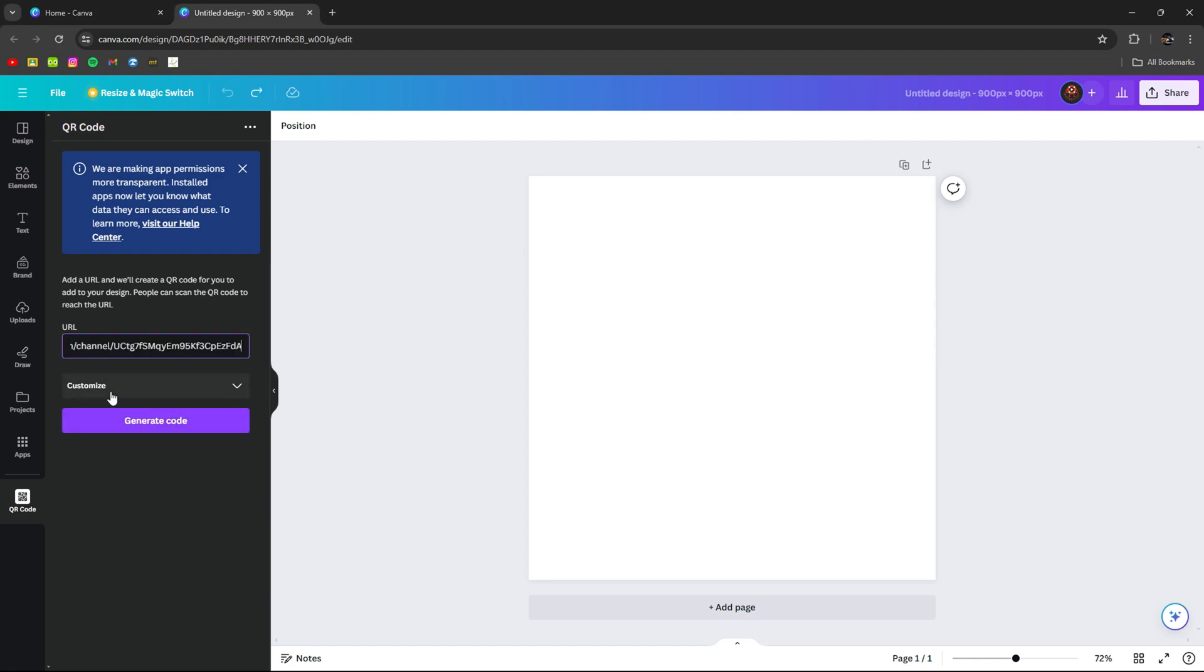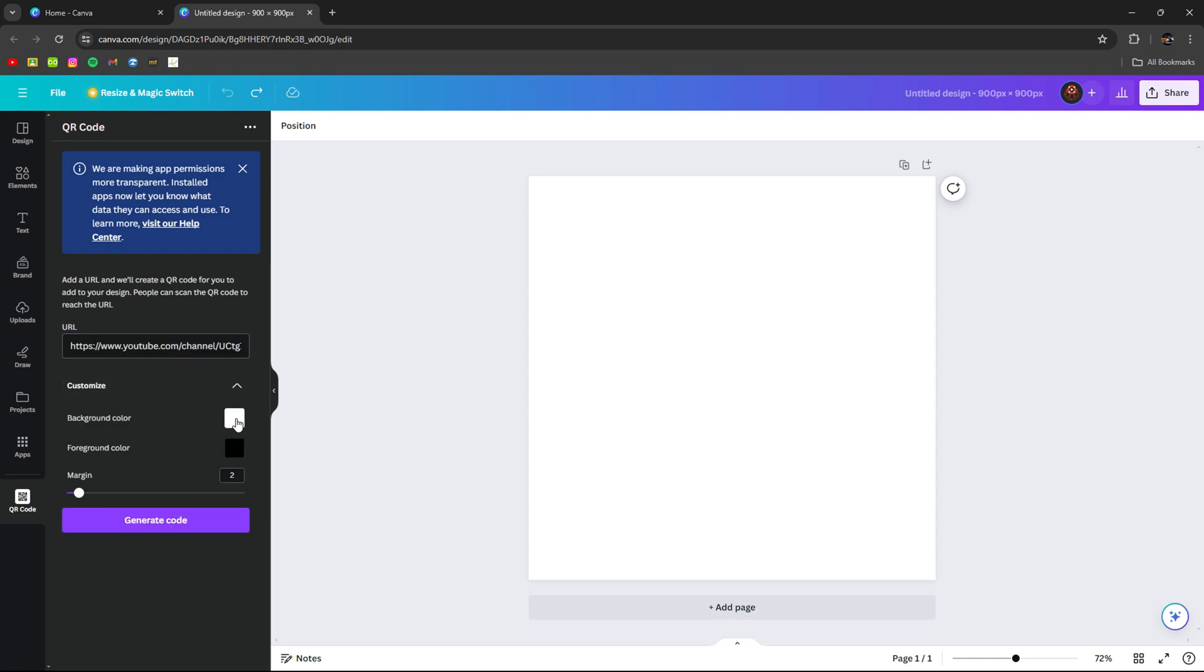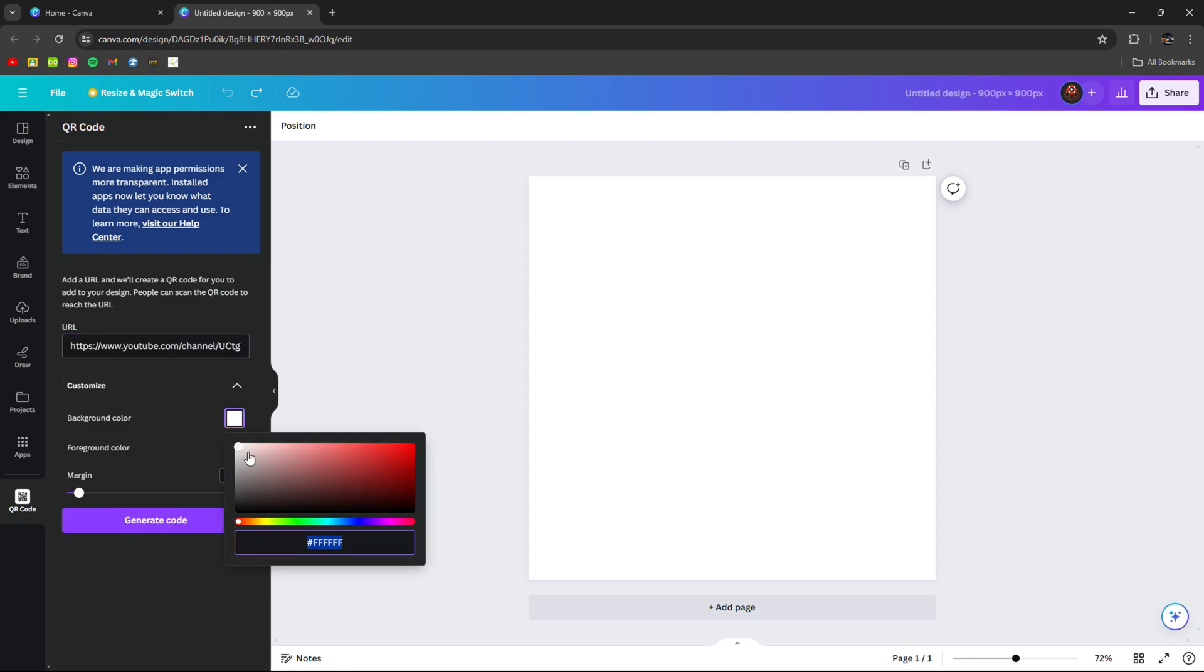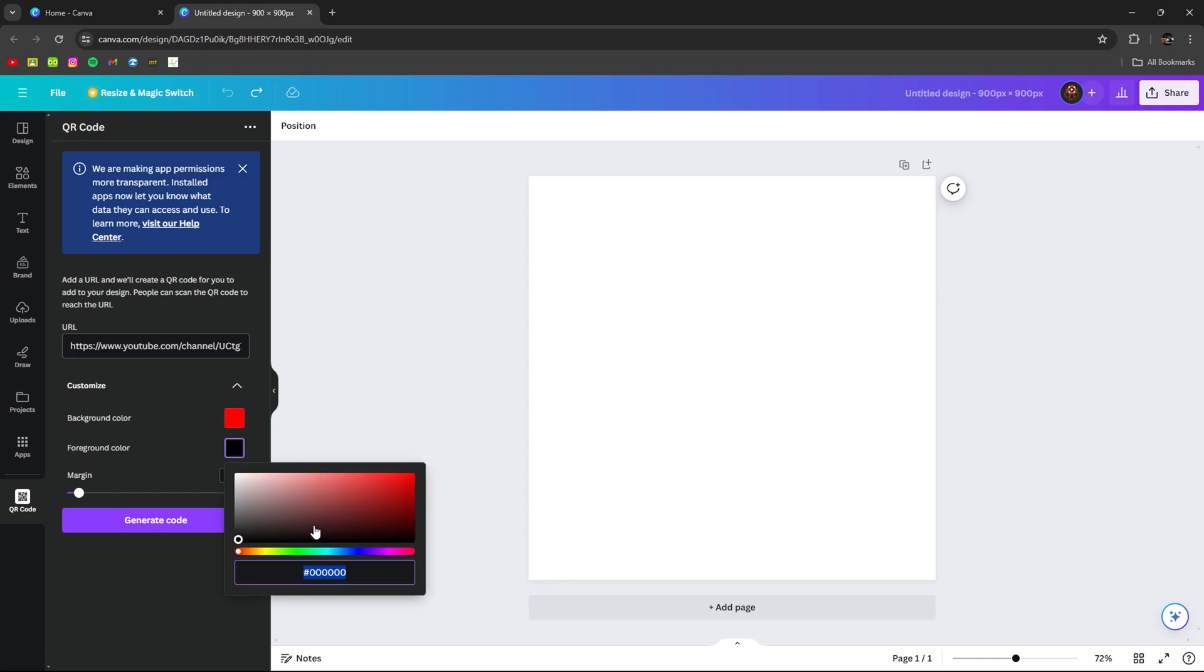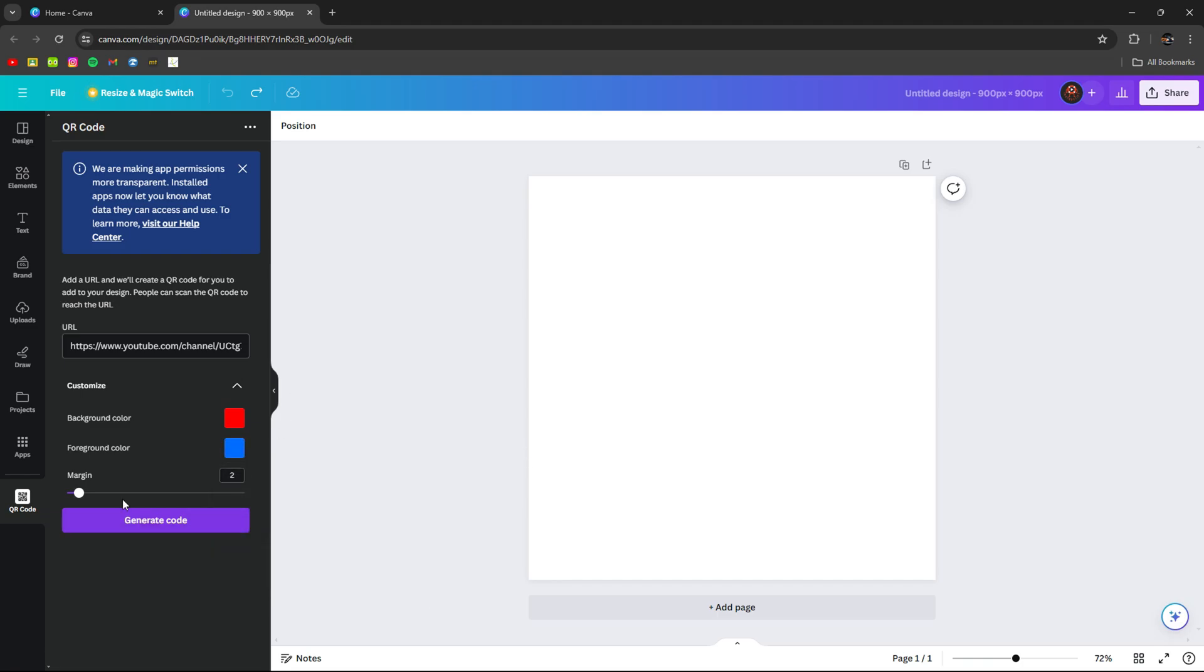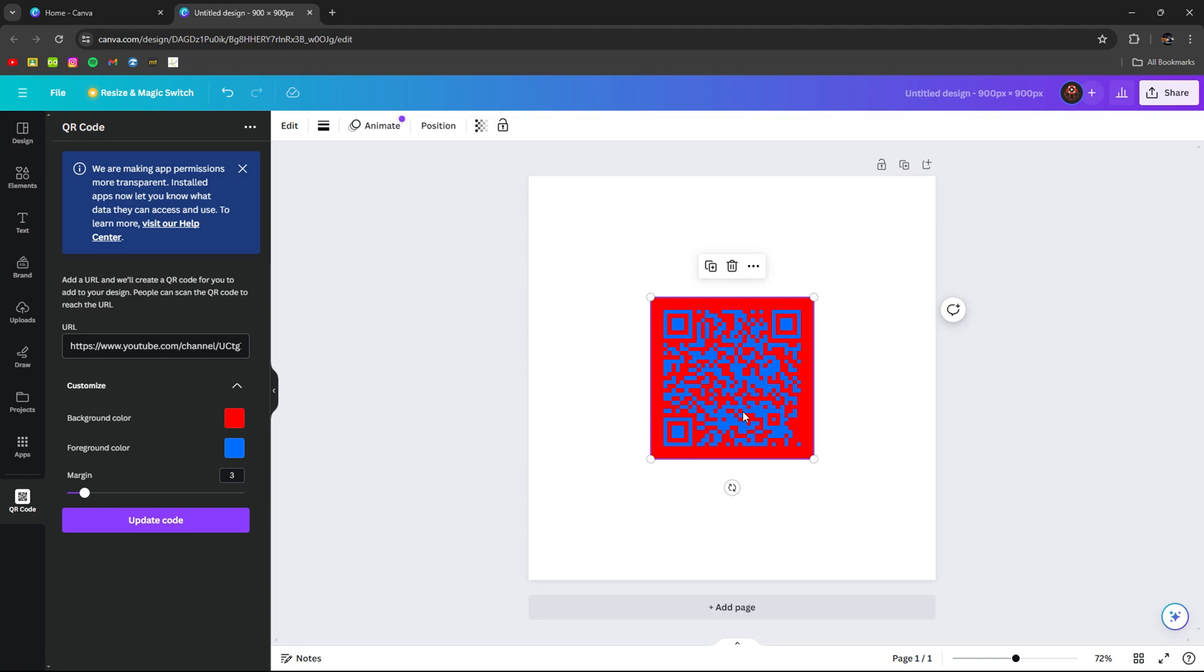After you have entered your URL, you can customize it to have any color. Let's put red. And for the background, you can have any other color. Then you can adjust the margins. Then generate code. As you can see, we have a fully working QR code right here.